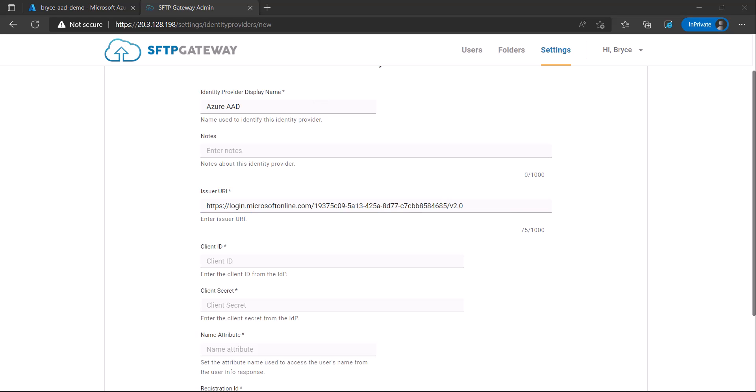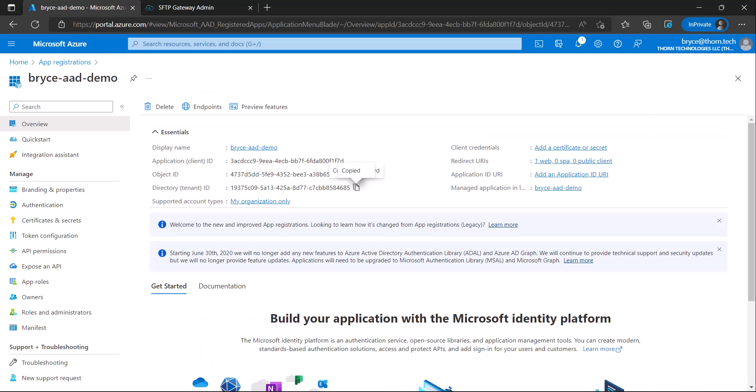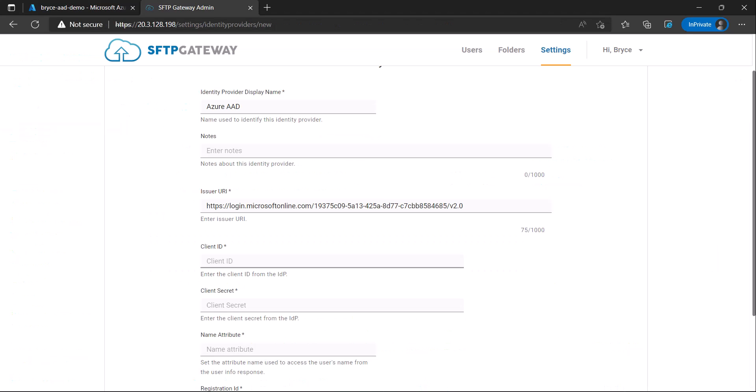The next field we need to fill in, the client ID, can also be found on the overview page for your app. Copy this and then paste it in.